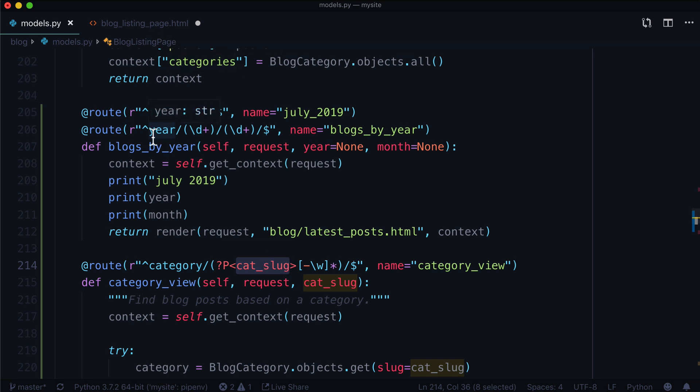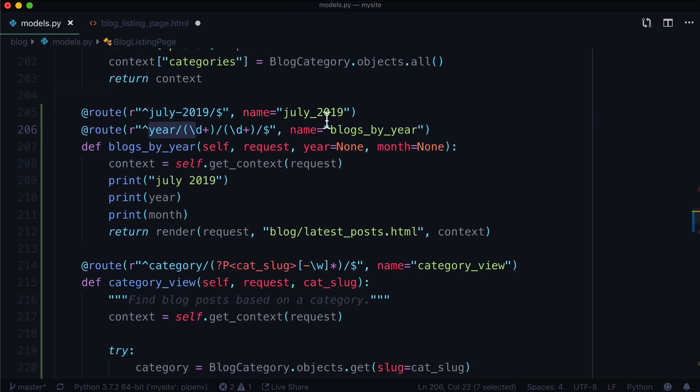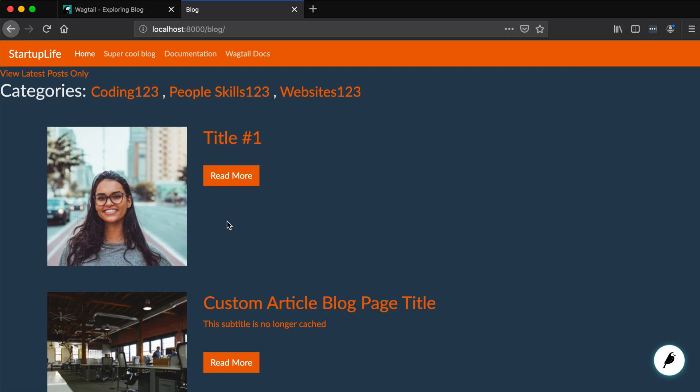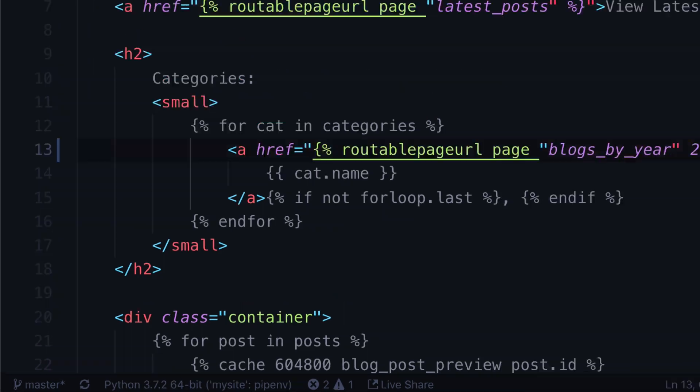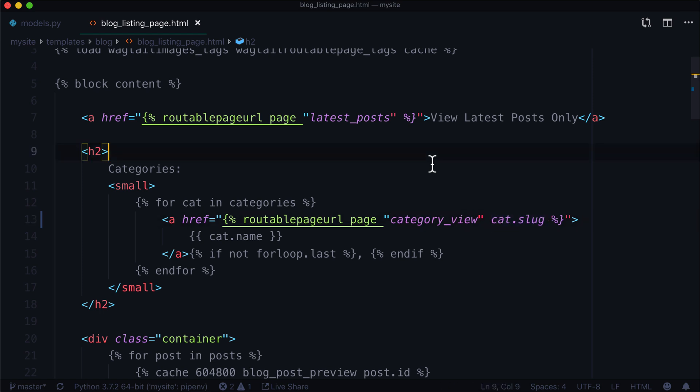Let's go back to our super cool blog, and we can see that it is working down there. Awesome. And so all we did here was we said, use a routable page URL from the existing page, use the one called category_view. So we gave it a name category_view. And the only parameter that it takes is cat_slug. And that is right here, cat_slug. Now you can do the same thing with your year. If you wanted to pass in a particular year, you could do blogs by year. But this is going to look for two parameters in here. And you will see at the bottom left, it says slash blog slash year slash 2019 slash seven.